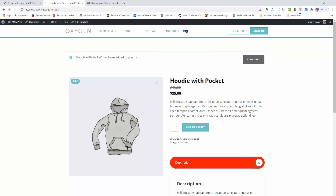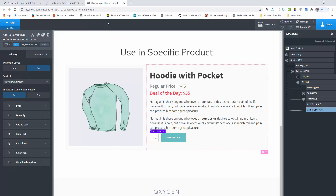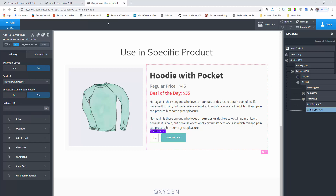Going to the add to cart page. This is the builder. Here you can see the enable AJAX add to cart function. This option is only available when you use the specific product option or single product page. I am enabling the AJAX add to cart function. When selecting this option the page will not refresh. If you want to redirect to a specific page after adding to cart, you can set up the redirect URL option here. I am keeping it blank right now.